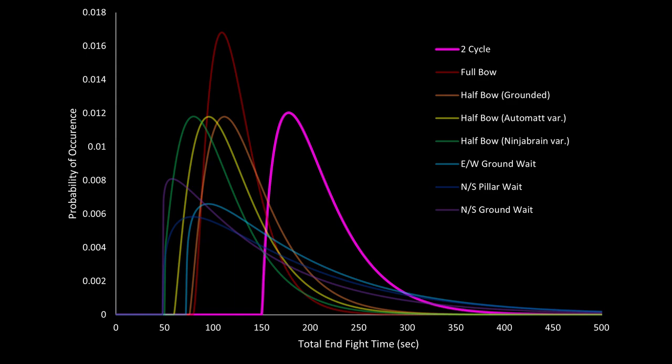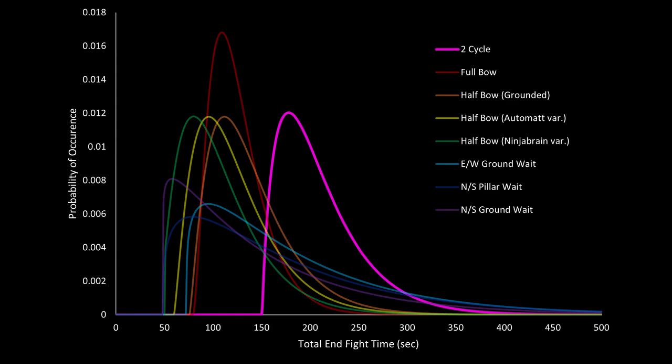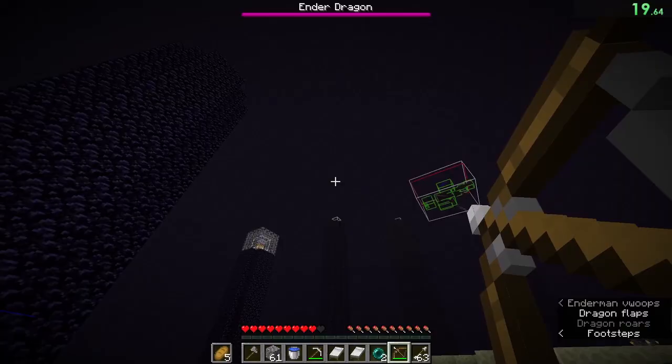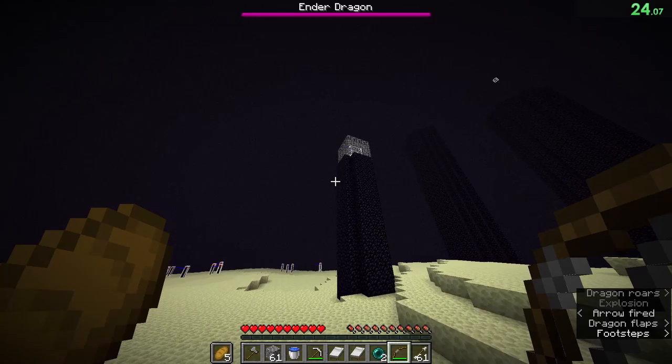So without further ado, let's start off with the most nostalgic strategy, the OG, the end fight strategy that started it all, the 2 cycle. The 2 cycle is the slowest of any end fight strategy today, but its one advantage is that it requires the least amount of beds, only needing 2.